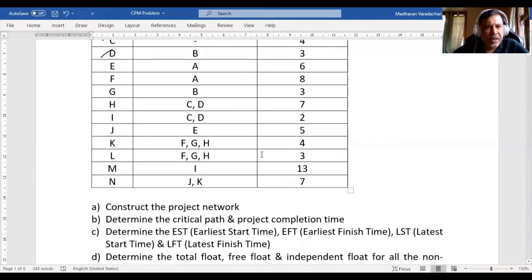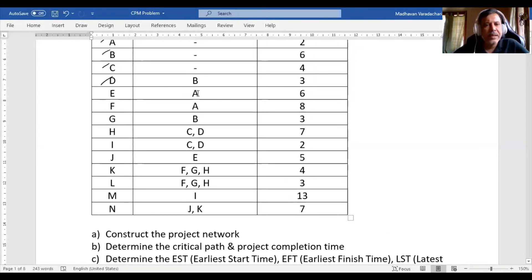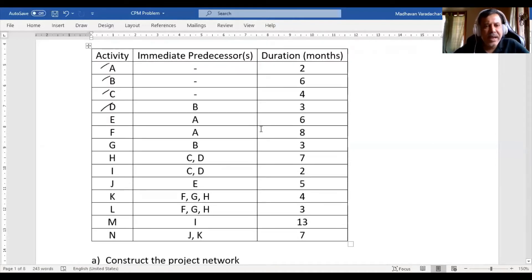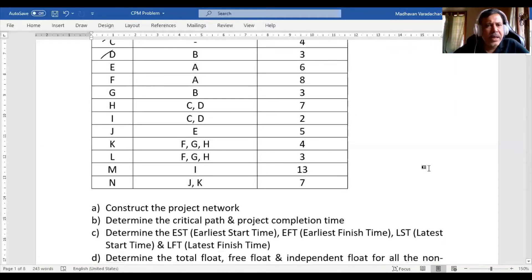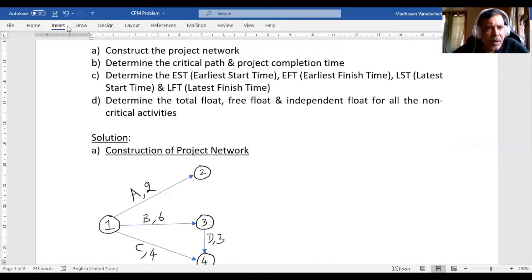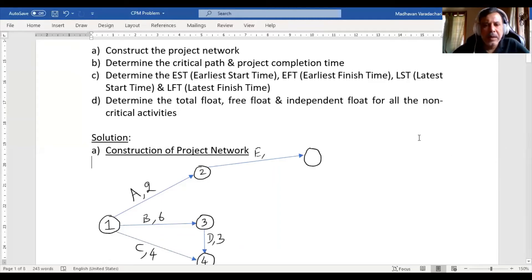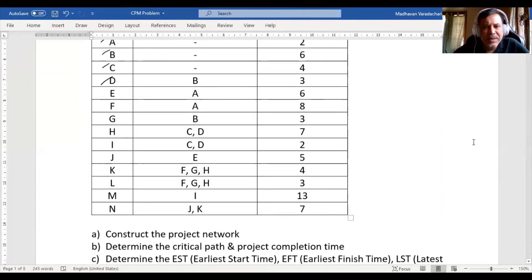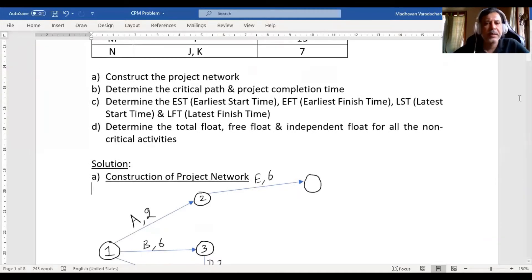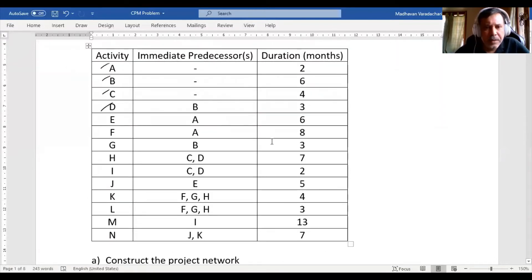Activity E can start after completion of activity A. I check whether E is merging with any other activity — it is not, it is alone. So I draw a straight arrow from where A is completed, which is Node 2. I draw activity E from Node 2, add a circle at the end, and the duration of activity E is 6 months.